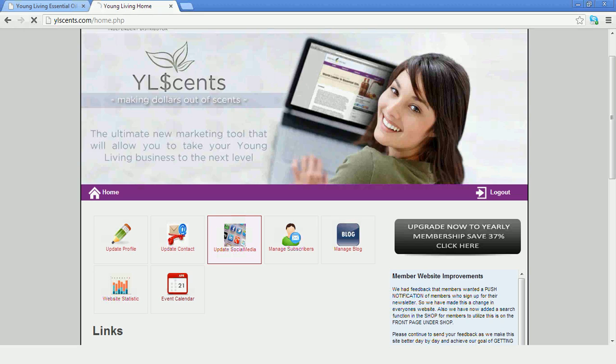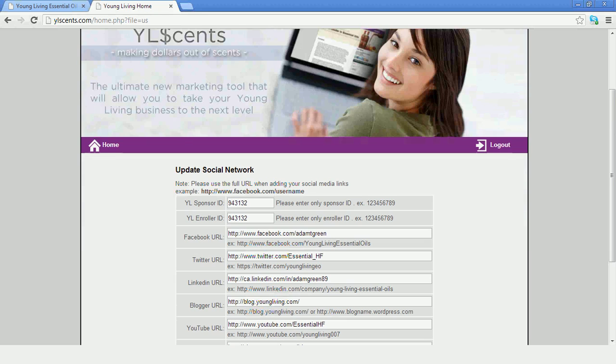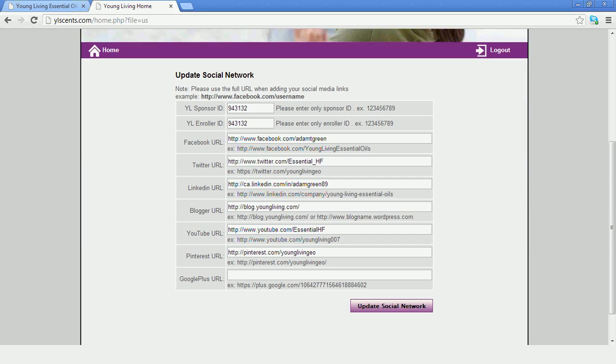And it'll take you through to this page here where you can update your member number, Facebook, Twitter, LinkedIn, Blogger, YouTube, Pinterest, and Google Plus. So if we look at my website here,